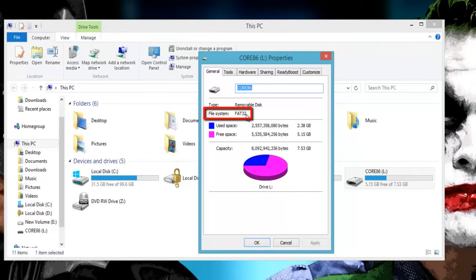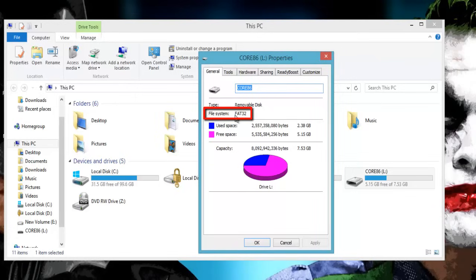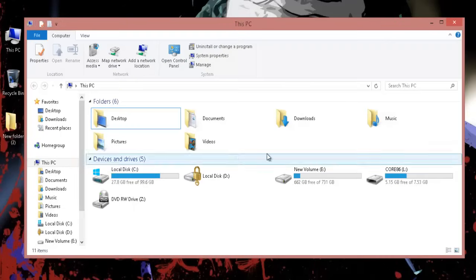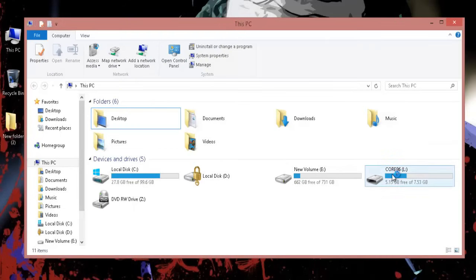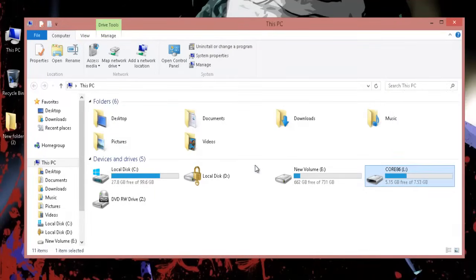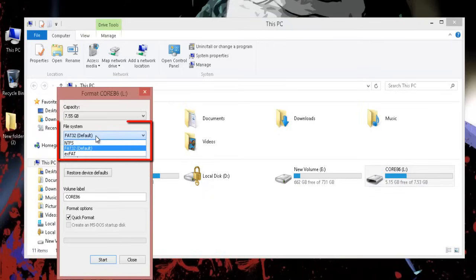To overcome this issue, we need to convert the file system on our USB to NTFS from FAT32. There are two ways of doing this: you can directly format your USB drive by selecting NTFS from the dropdown, which will erase all of your data from the USB.